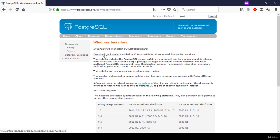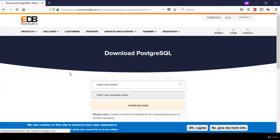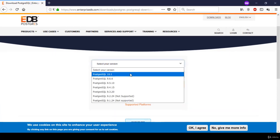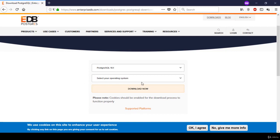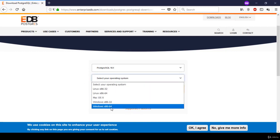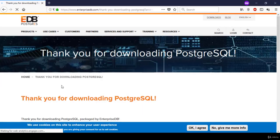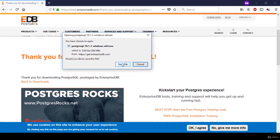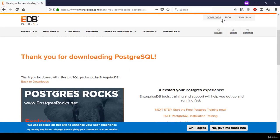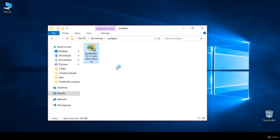I'm going to download the installer now. It will direct me to a new page, which is the EDB PostgreSQL project. From here, I will choose EnterpriseDB.com, where we can download PostgreSQL. I'm going to choose version 10.1 for this course and my operating system as Windows 64-bit. Click Download Now — okay, my download is ready.